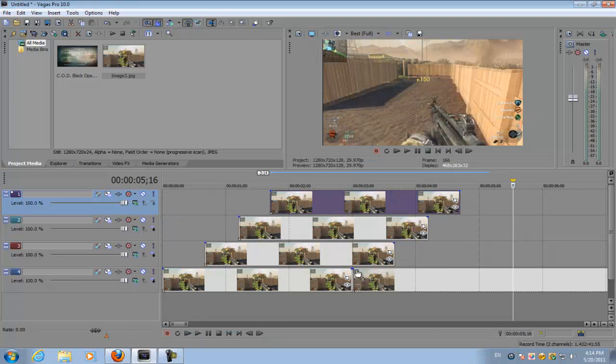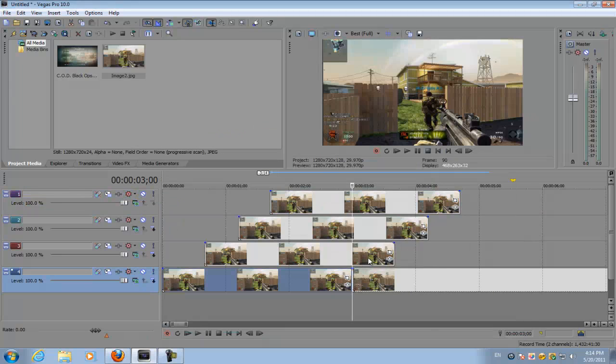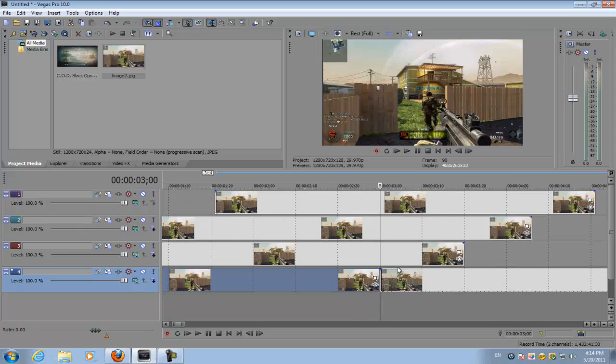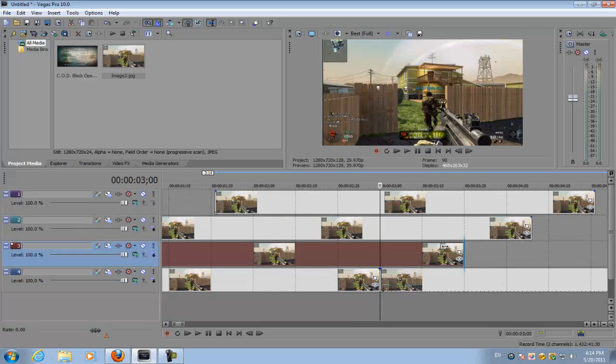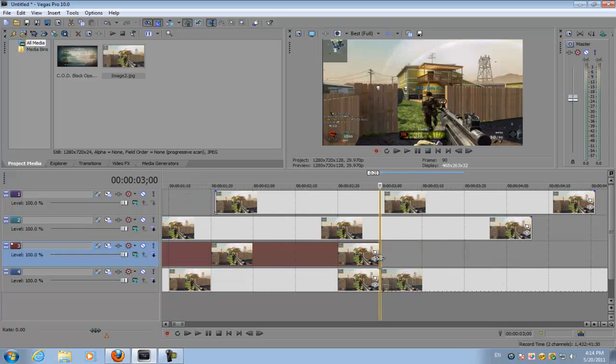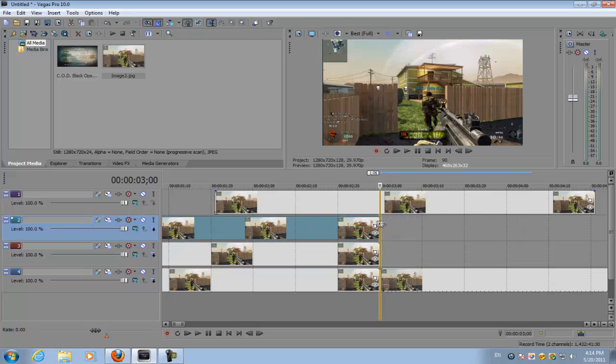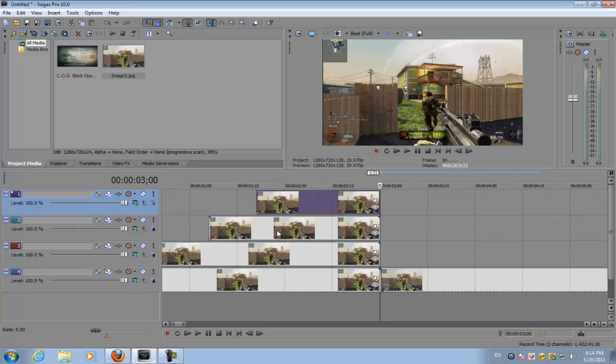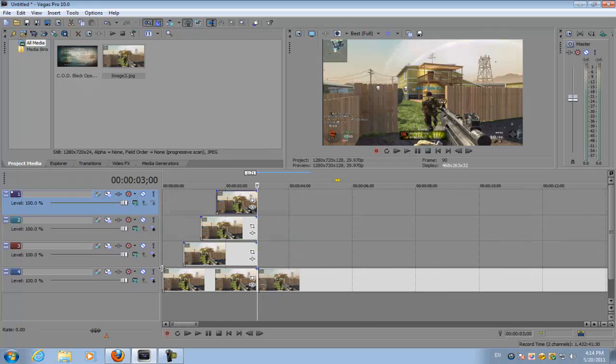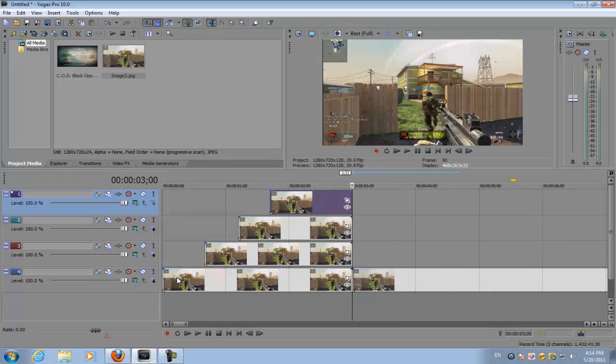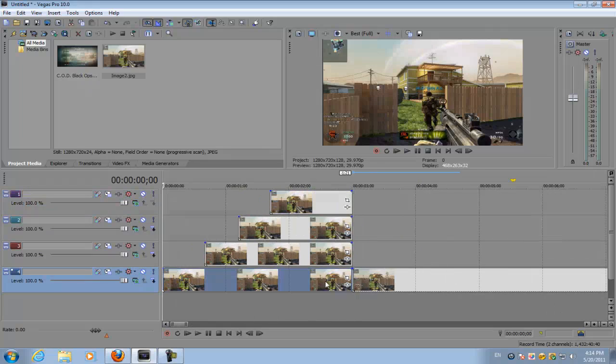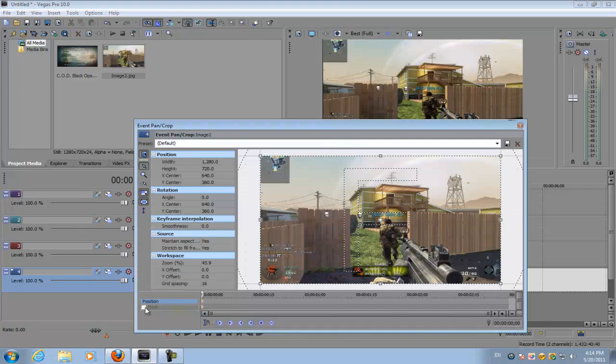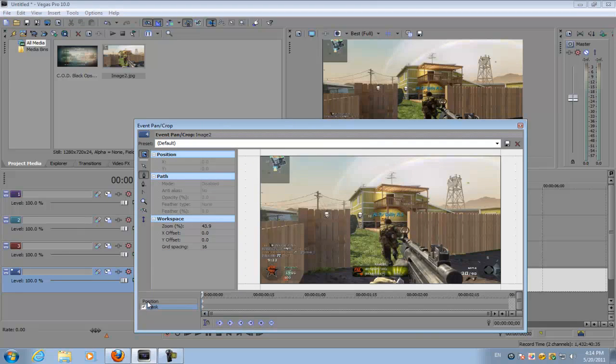Here at where the image and footage is connected, you want to make all the images that length or up to that point. Then on the bottom image, the first image that's going to come in, you want to go to the event pan crop button, click it, and then click the masking option.